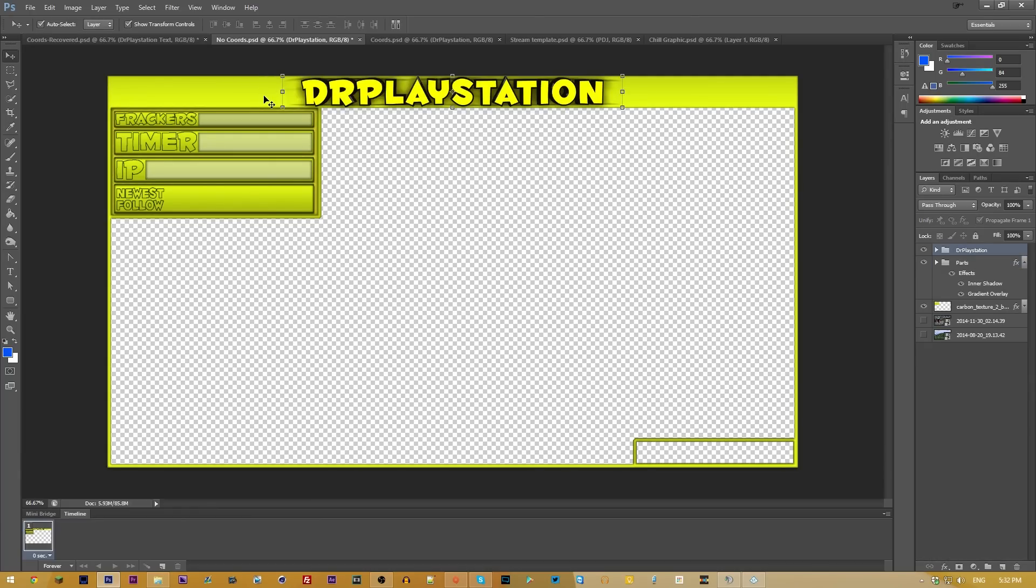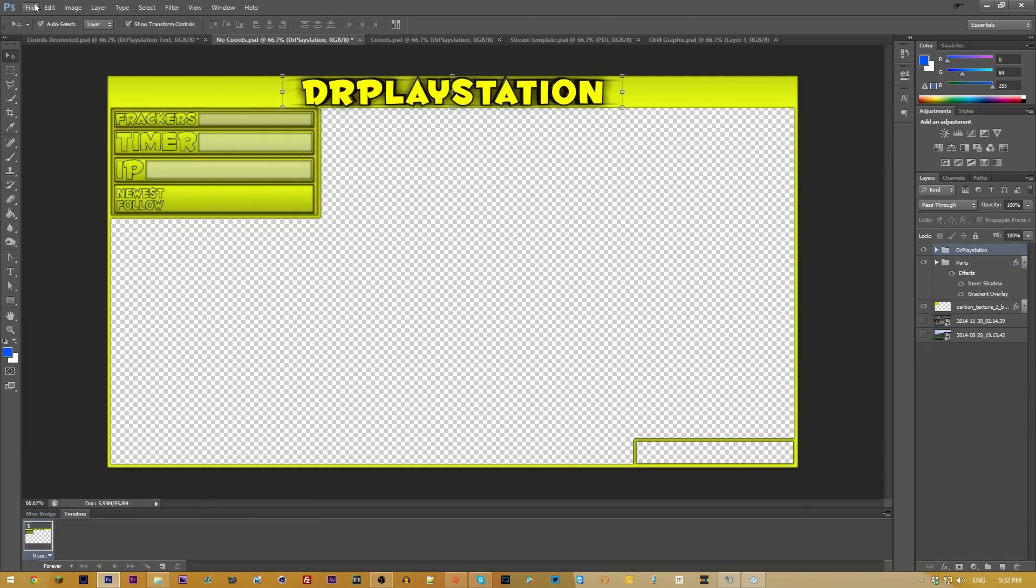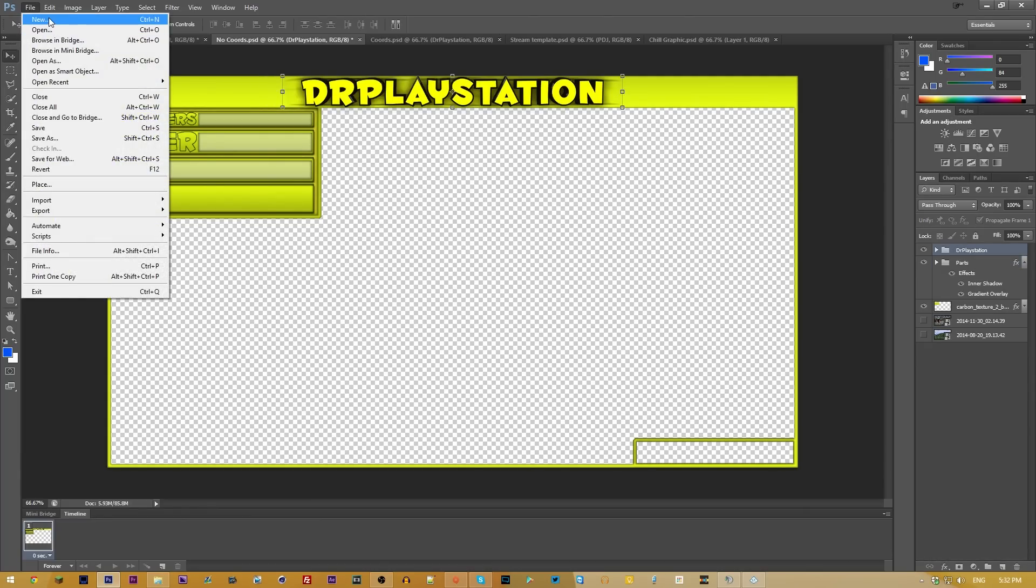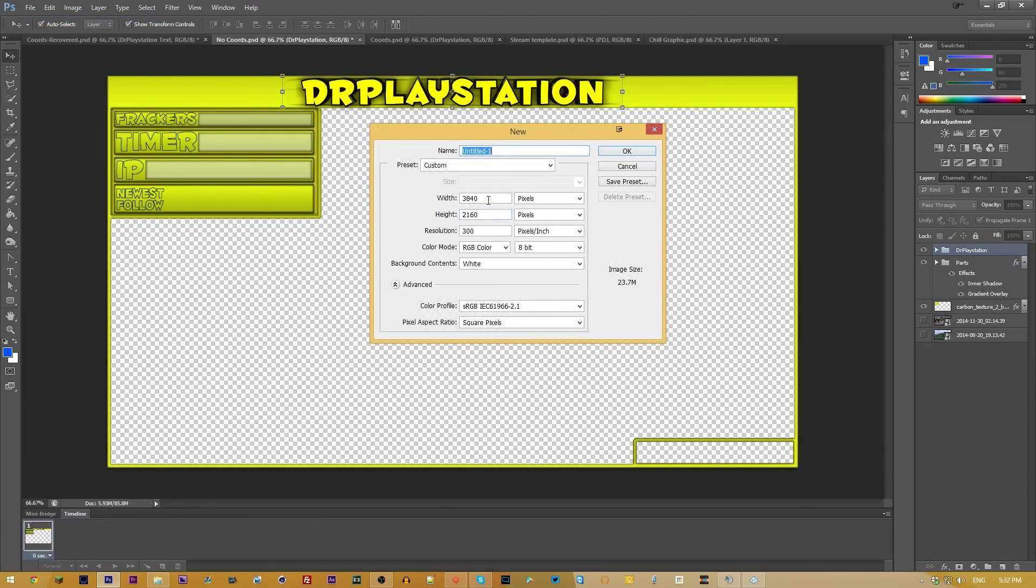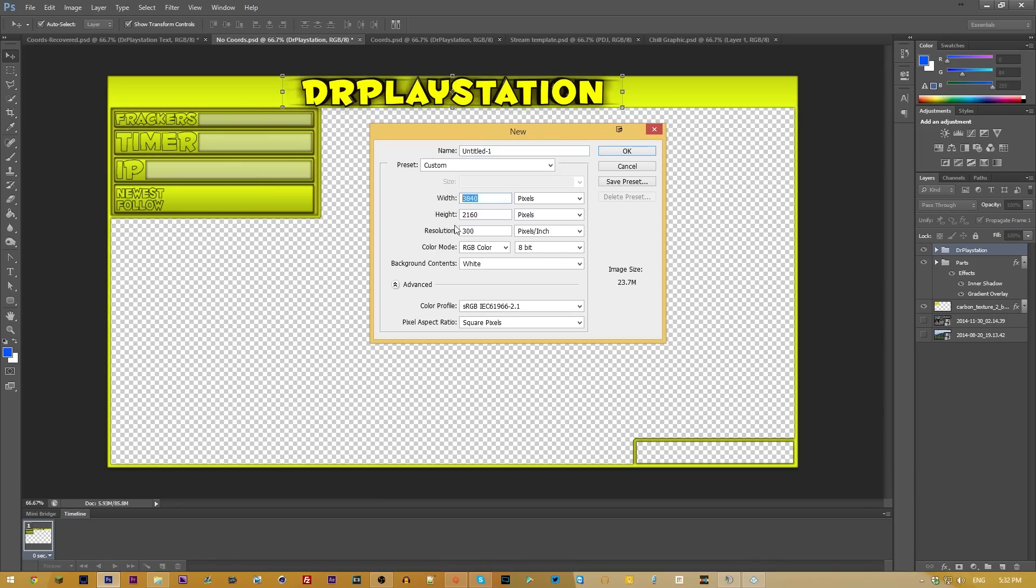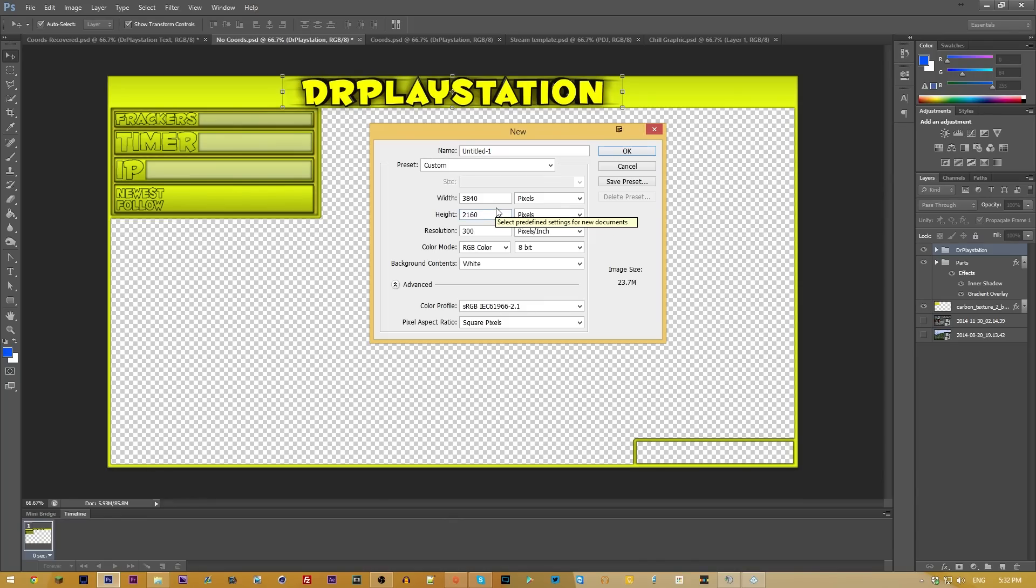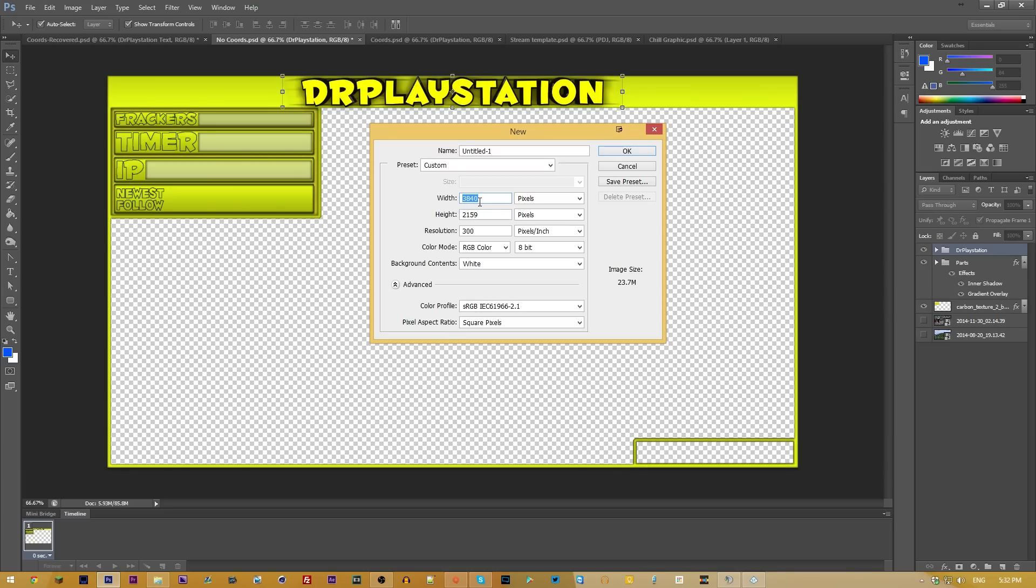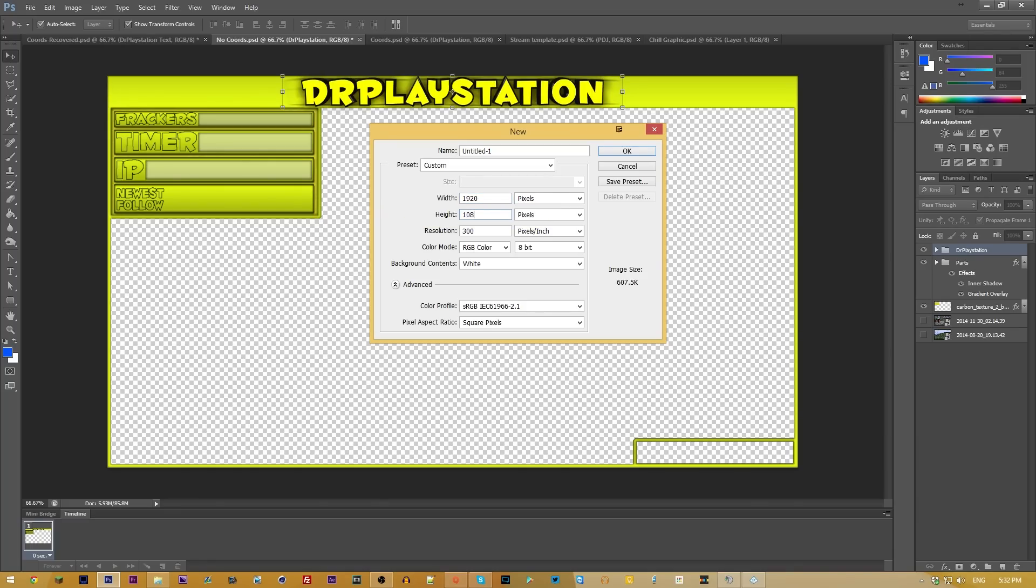So how do you go about actually making these things? First of all, you're going to want to go File and New, and you're going to want to open up something that is going to be in a 16 by 9 aspect ratio. I make all of my things now at 4K resolution, just for the cases where if I eventually do need to go about recording in 4K and uploading in 4K, I can do that.